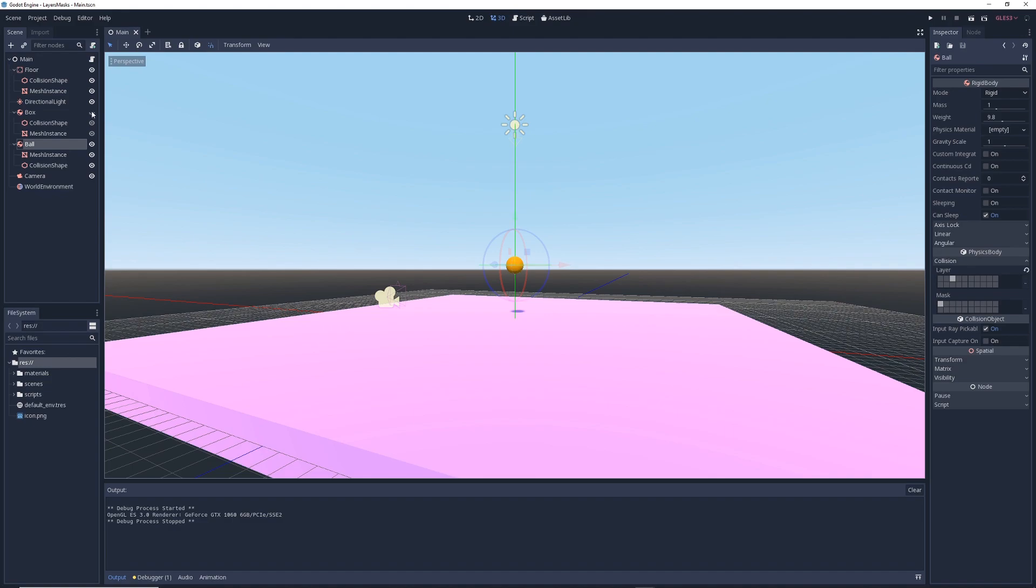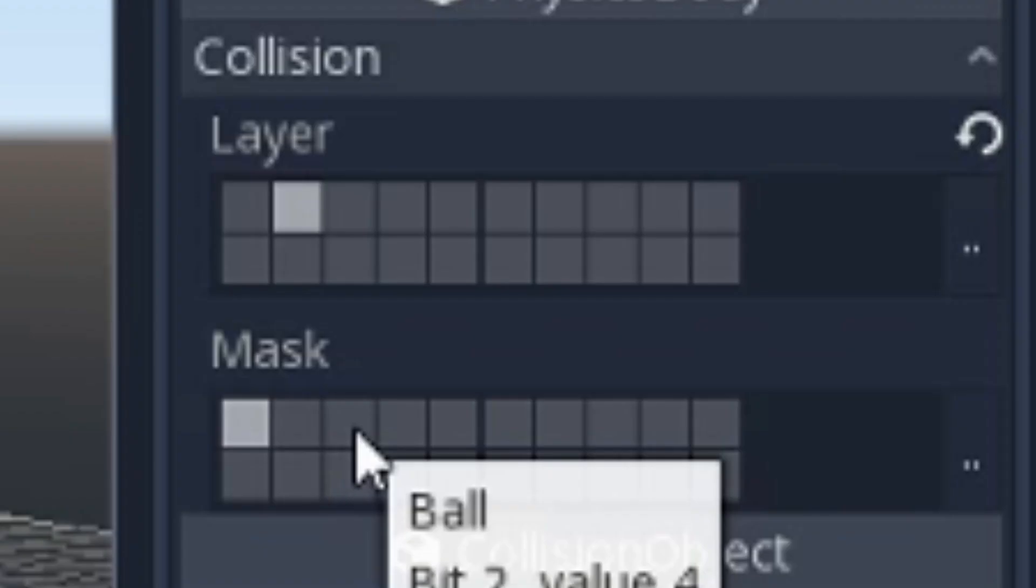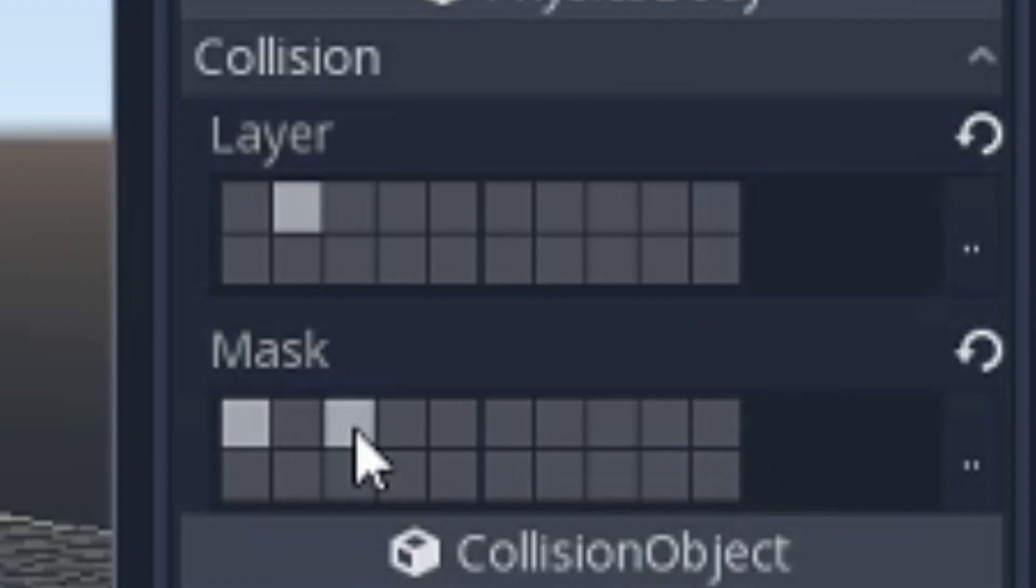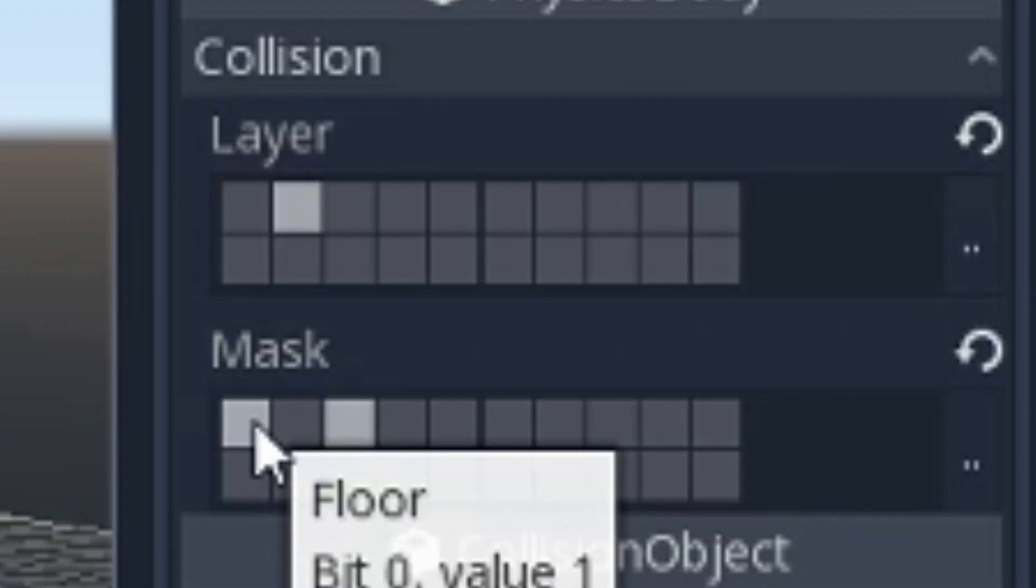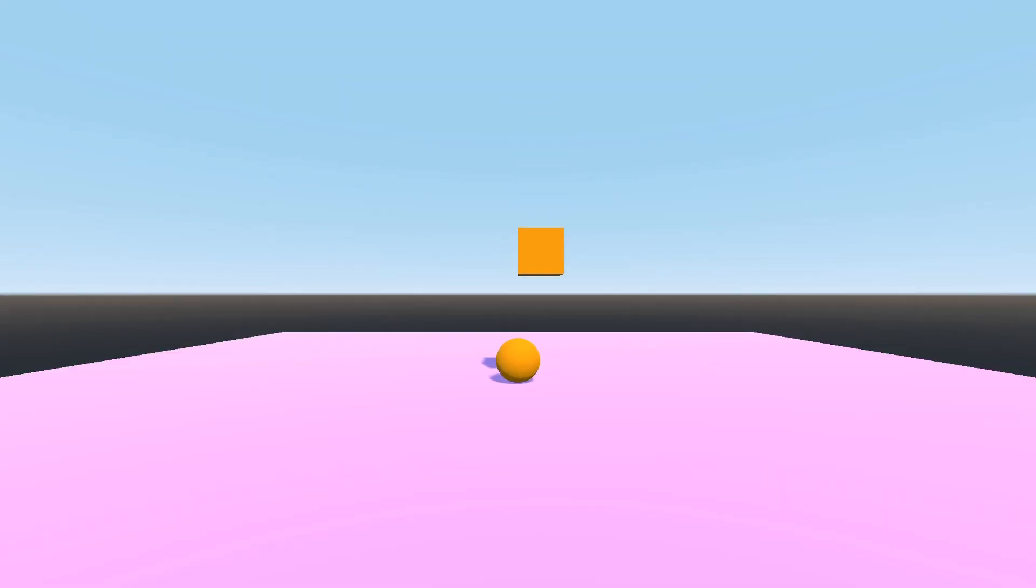Now, let's bring the box back into the picture. Let's say we want to make the box collide with the ball object, but pass through the floor. All you have to do is enable the ball mask and disable the floor mask. And when you run the game, the box bounces off the ball and then passes through the floor.